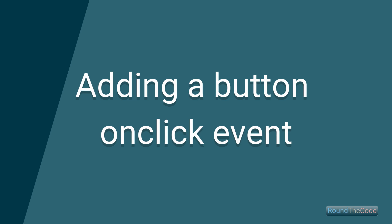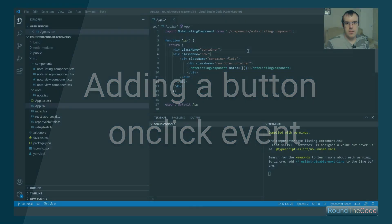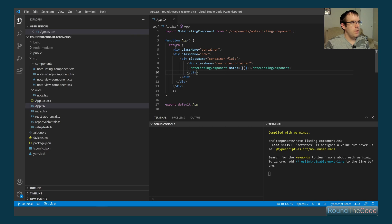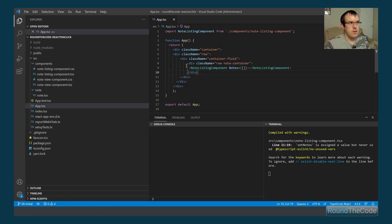We're going to start by adding a button onClick event. I've got Visual Studio Code open with my React TypeScript app already created and built. We've got our app file with the HTML — a couple of div classes representing a note listing component.